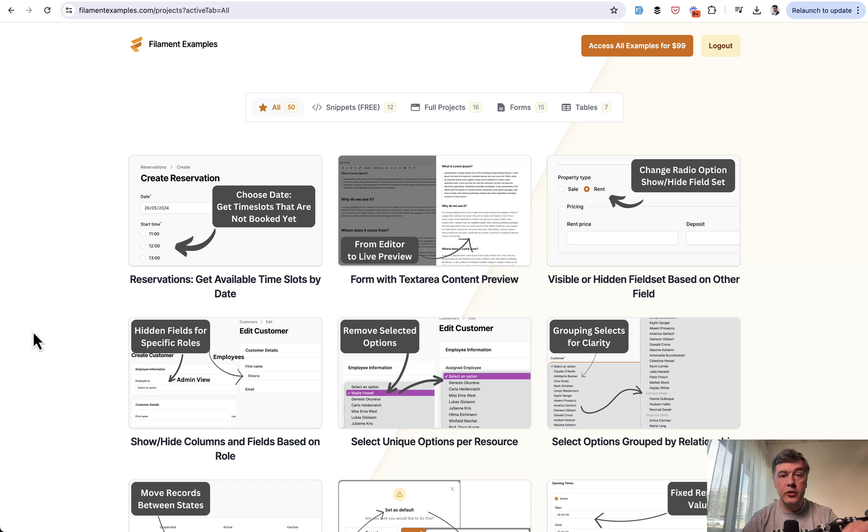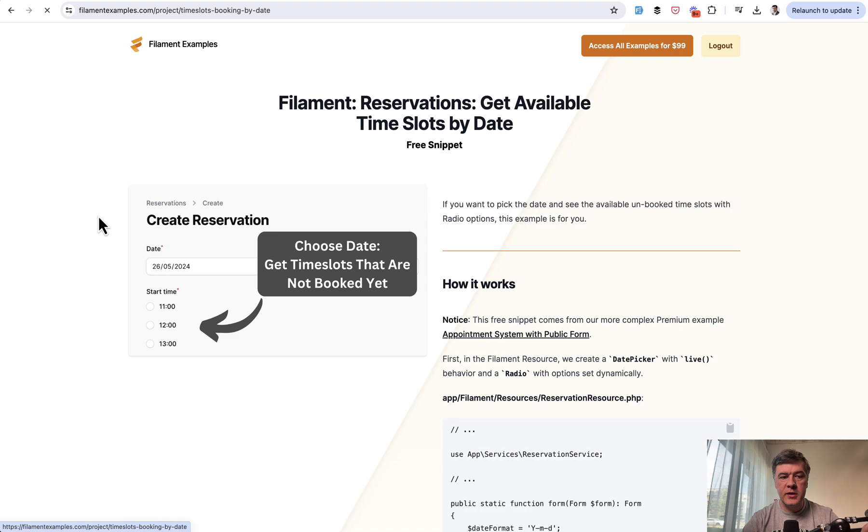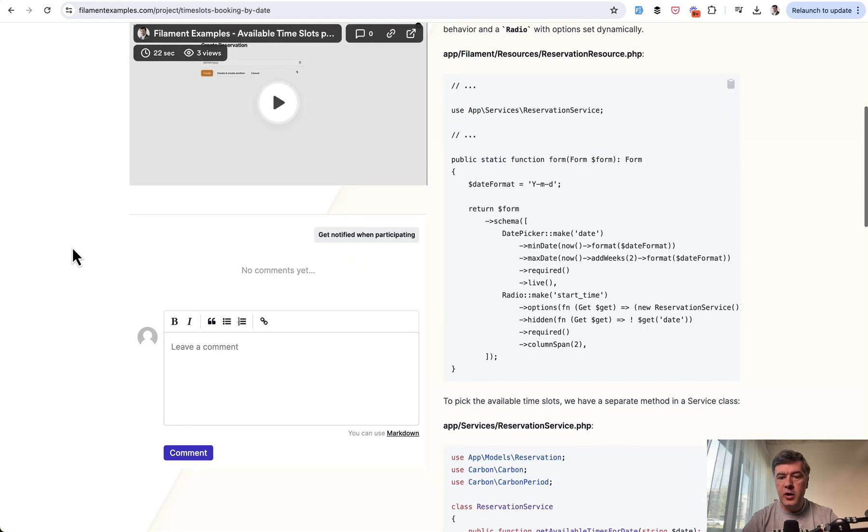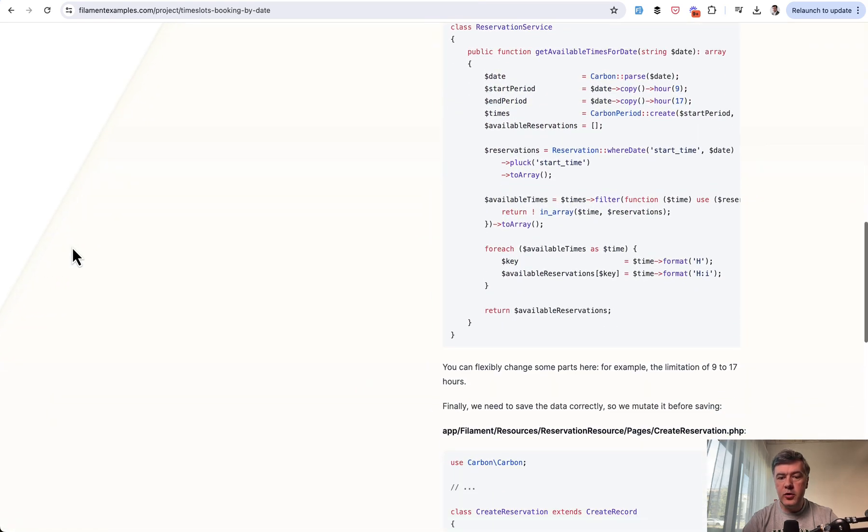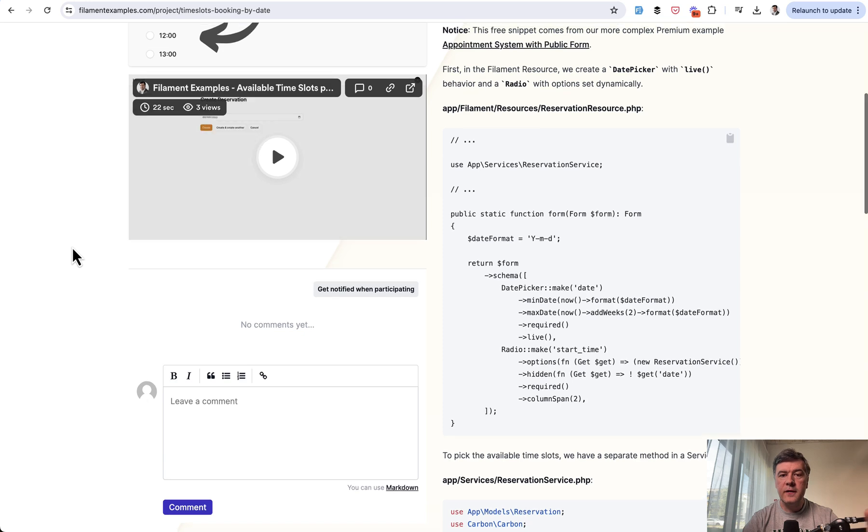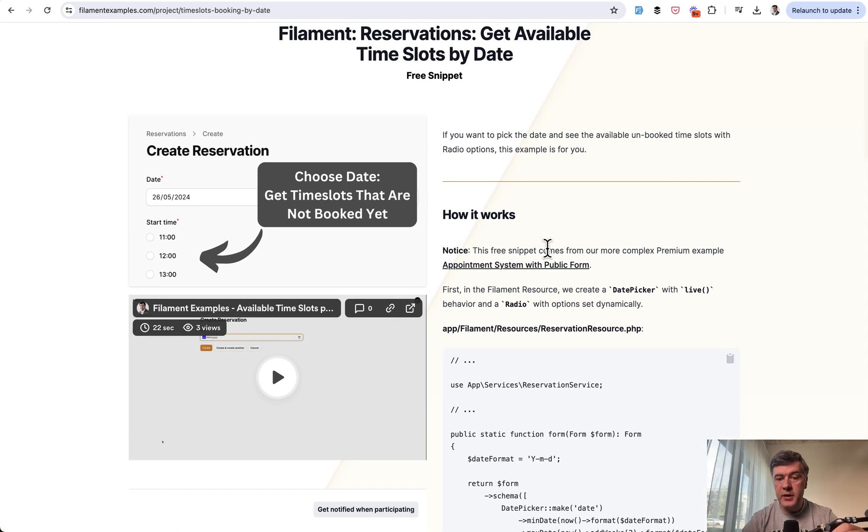And I have also put that example into our filament examples. So we're filling more examples with free snippets. So this one is a free snippet for you to copy the code if you wish, but it comes kind of a simplified version of a more complex example, which is premium,